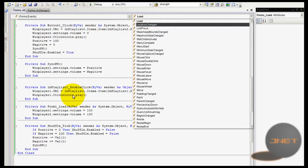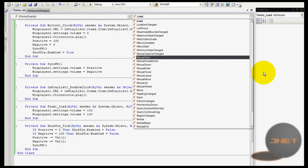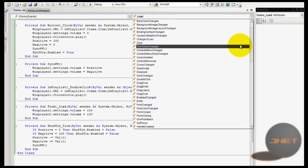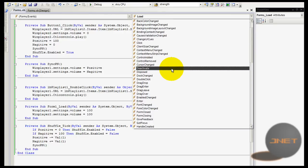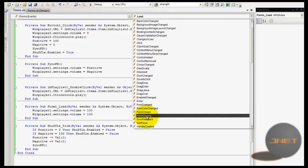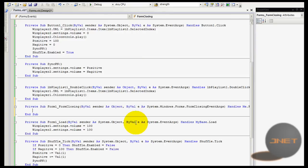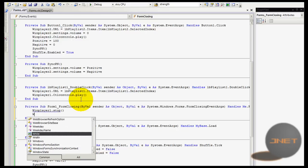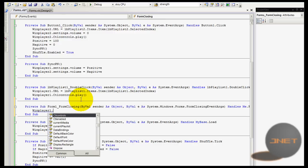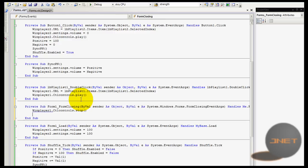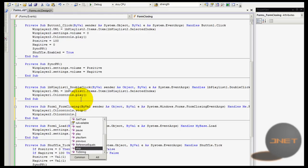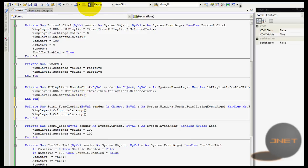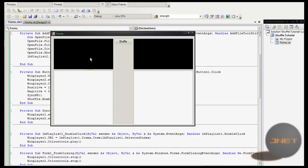You can fix that by going to the form events and then go to form closing, not closed but form closing. On closing, type in Windows player 1 dot ctl controls dot stop, and then Windows player 2 dot ctl controls dot stop.